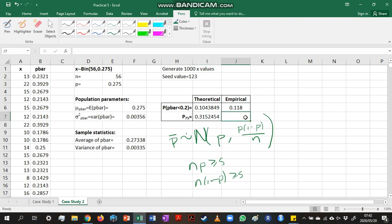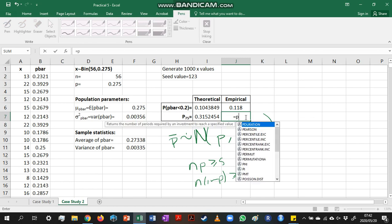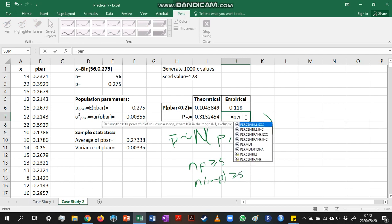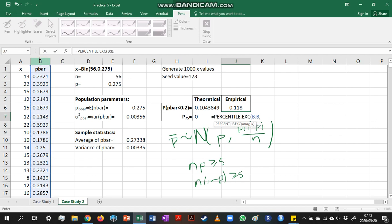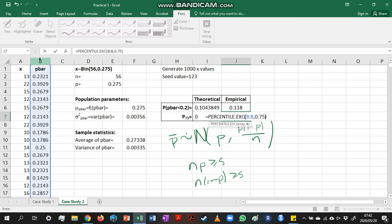Now, we can also calculate our empirical percentile, and that we find by using the percentile.exc function. So we are not going to make any assumptions about the distribution of p-bar. We are just looking at the observed p-bar values. So if we do that, we highlight our range that contains the p-bar values, and we indicate that we are interested in the 75th percentile.